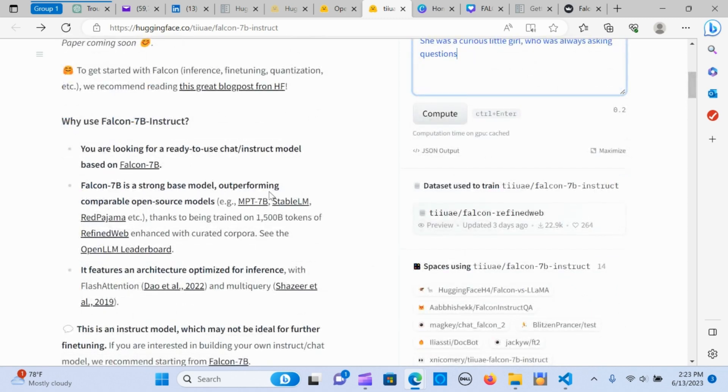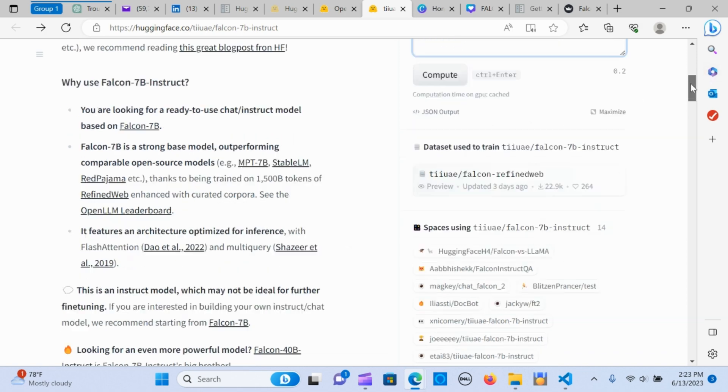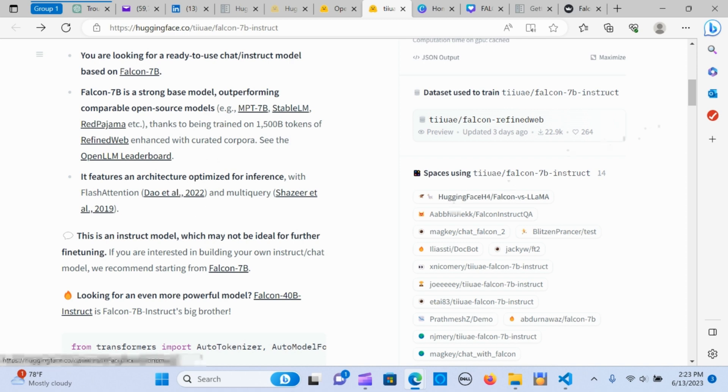It's a strong base model, outperforming comparable open source models. Thanks to being trained on 1,500 billion tokens of refined web enhanced with curated corpora—that's a lot of text that has been put into making this model.